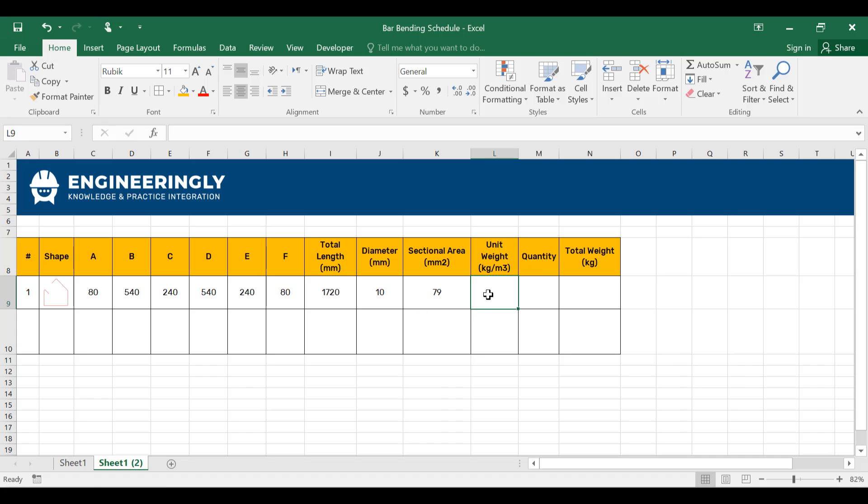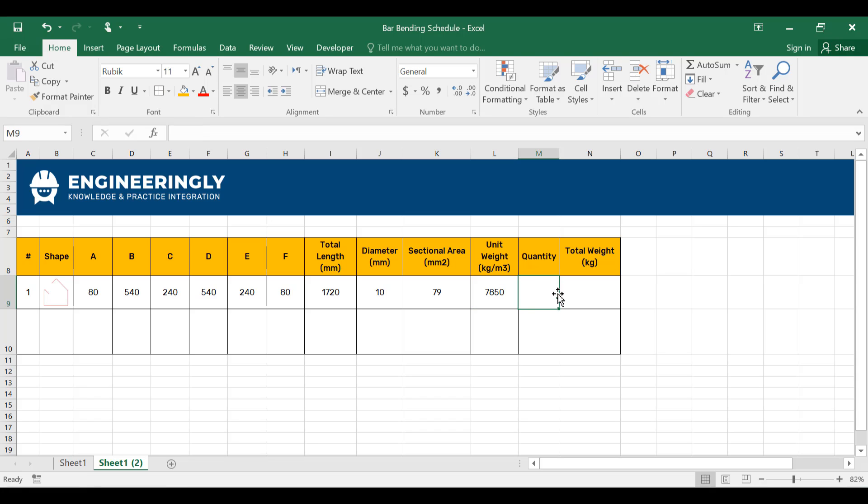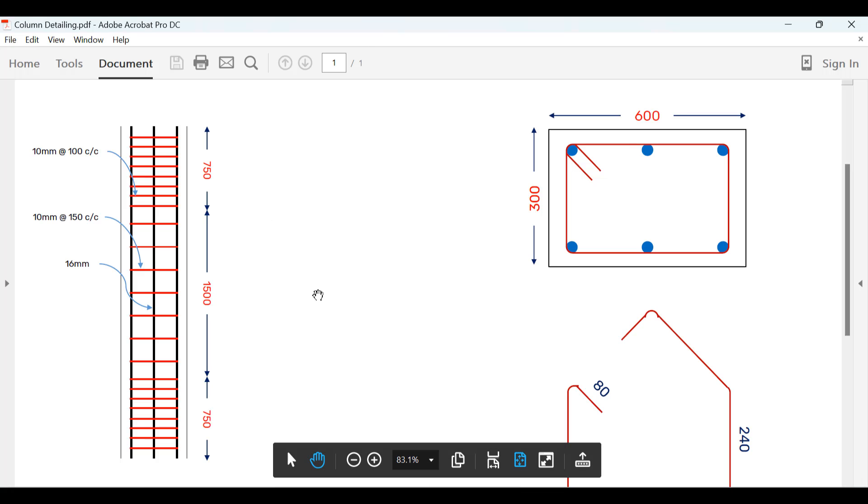For the unit weight of the steel, we have 7850 kilograms per cubic meter. And the quantity, in order to calculate the quantity of the steel bars needed as stirrups in here, we have to refer to here.